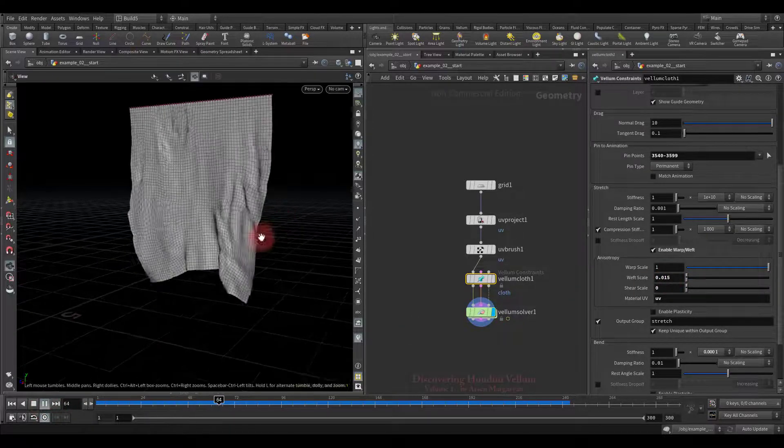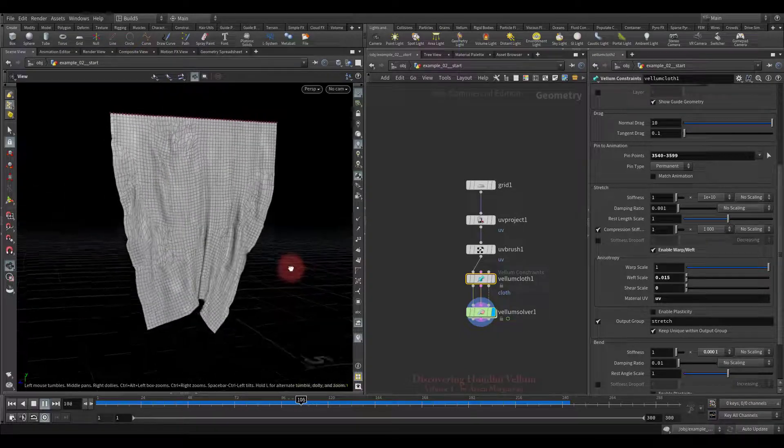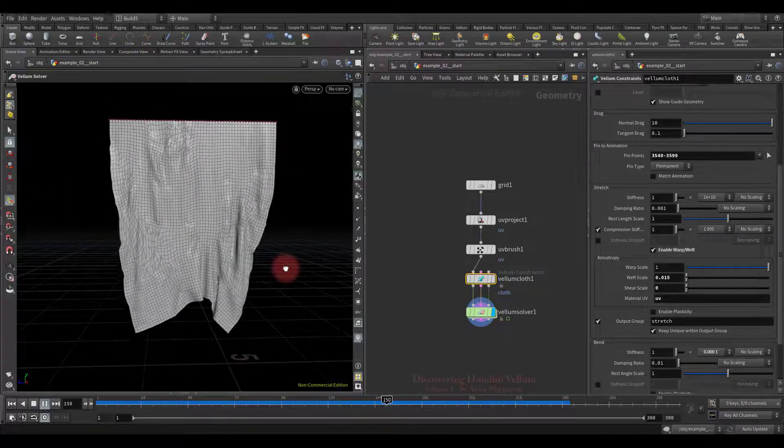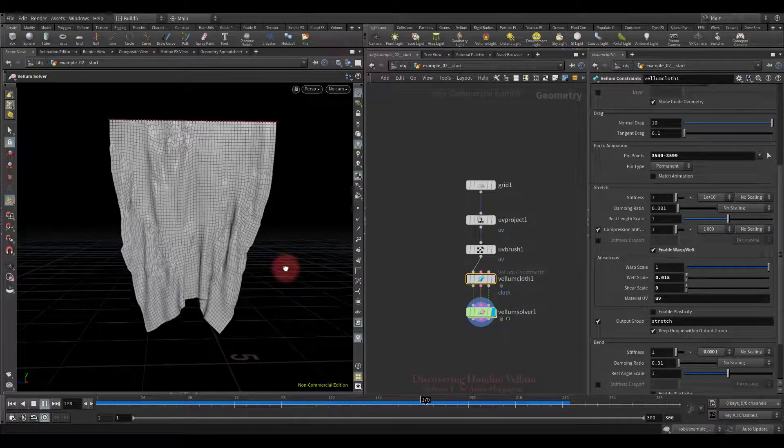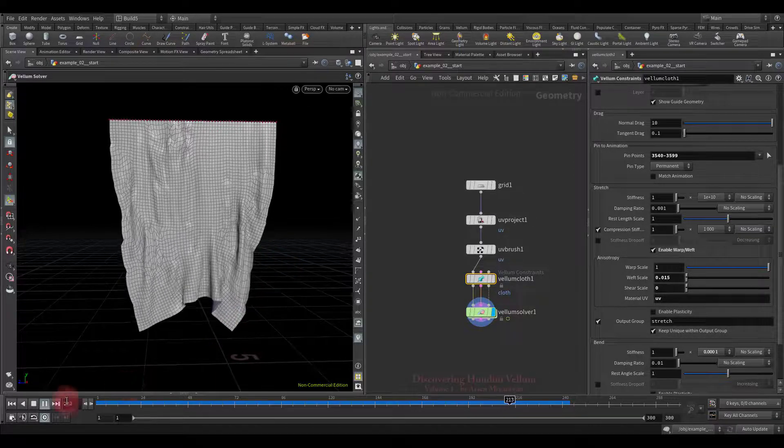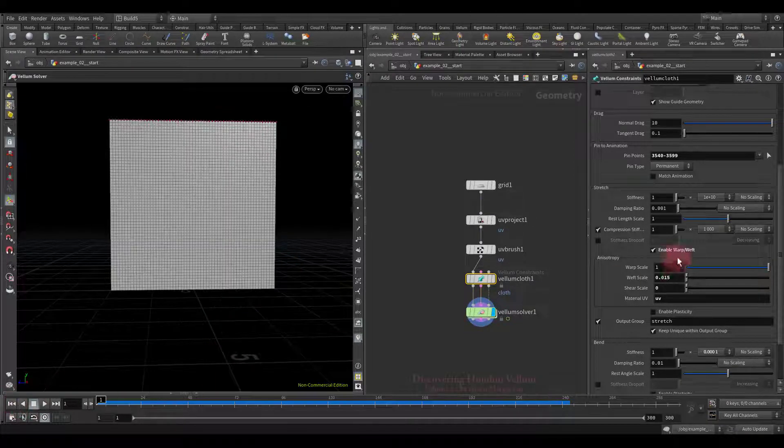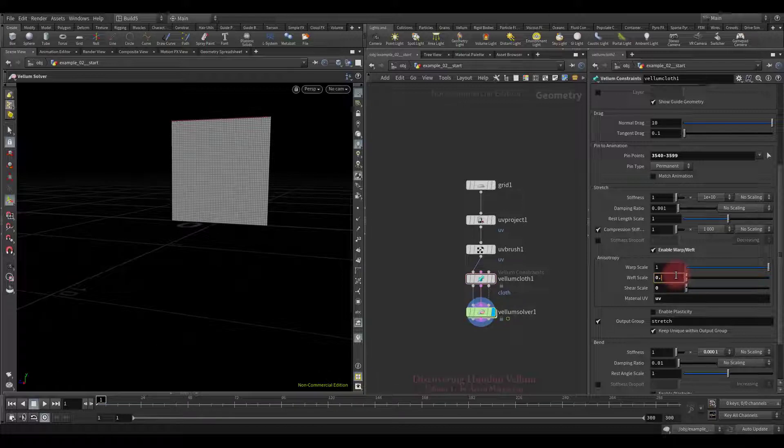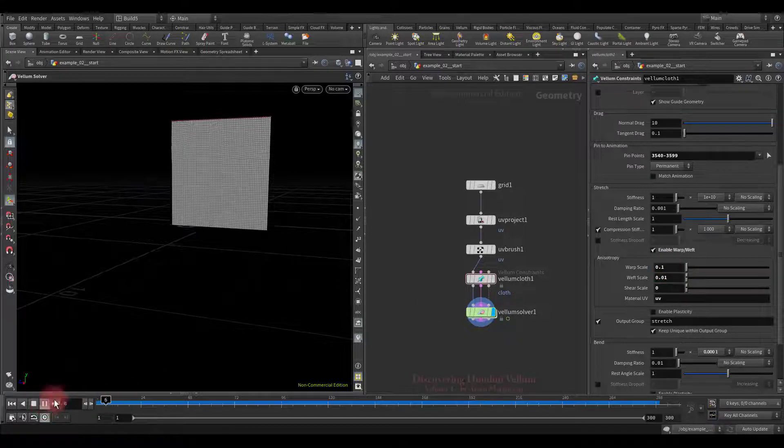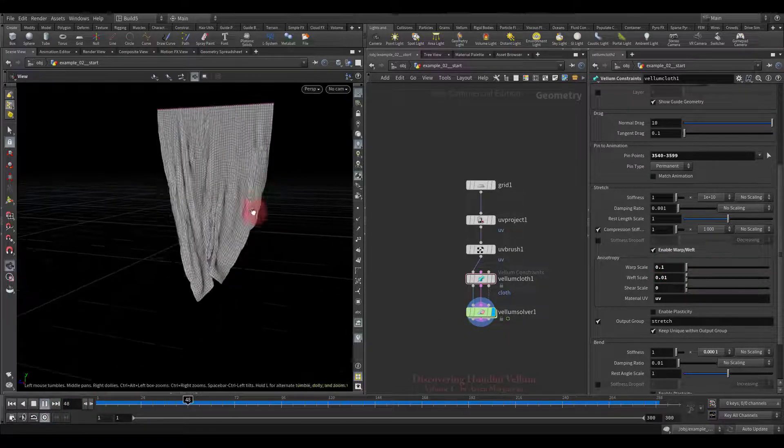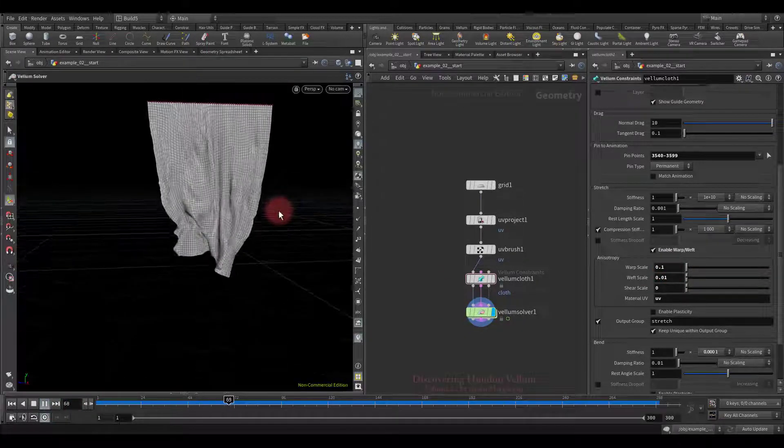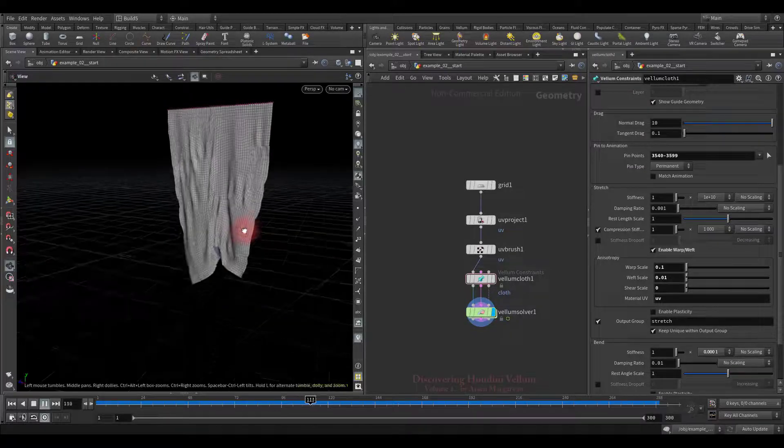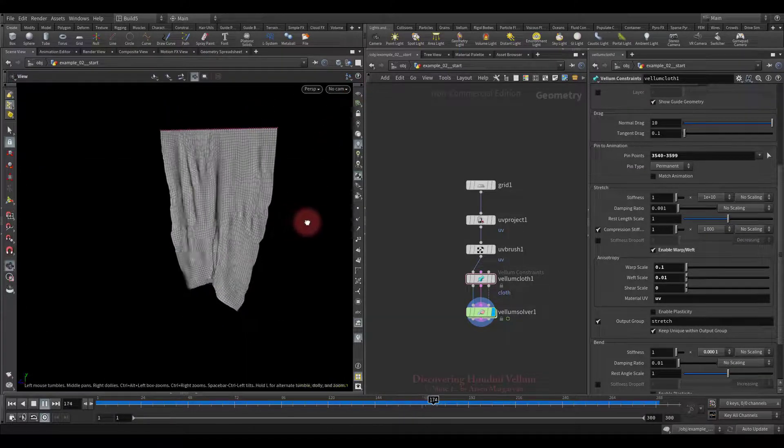We also can make it stretch unevenly in both directions. We just need to add vertical distortion to the existing ones. First let's reduce a little more the weft scale and then decrease the warp. Check the result. Look, we have fully anisotropic stretch stiffness in both directions.